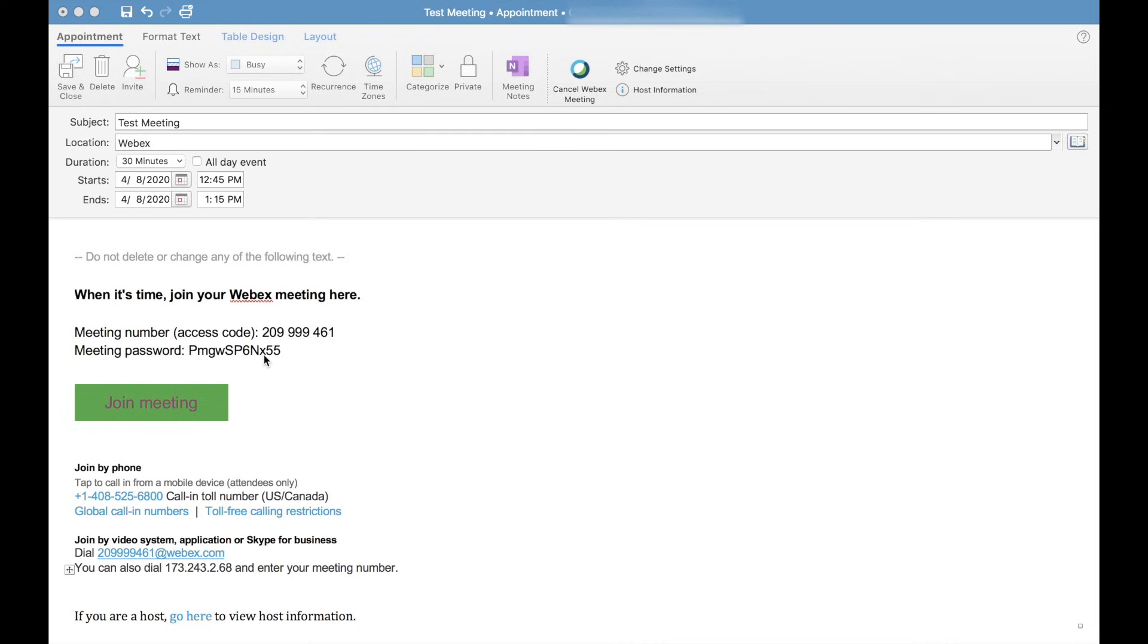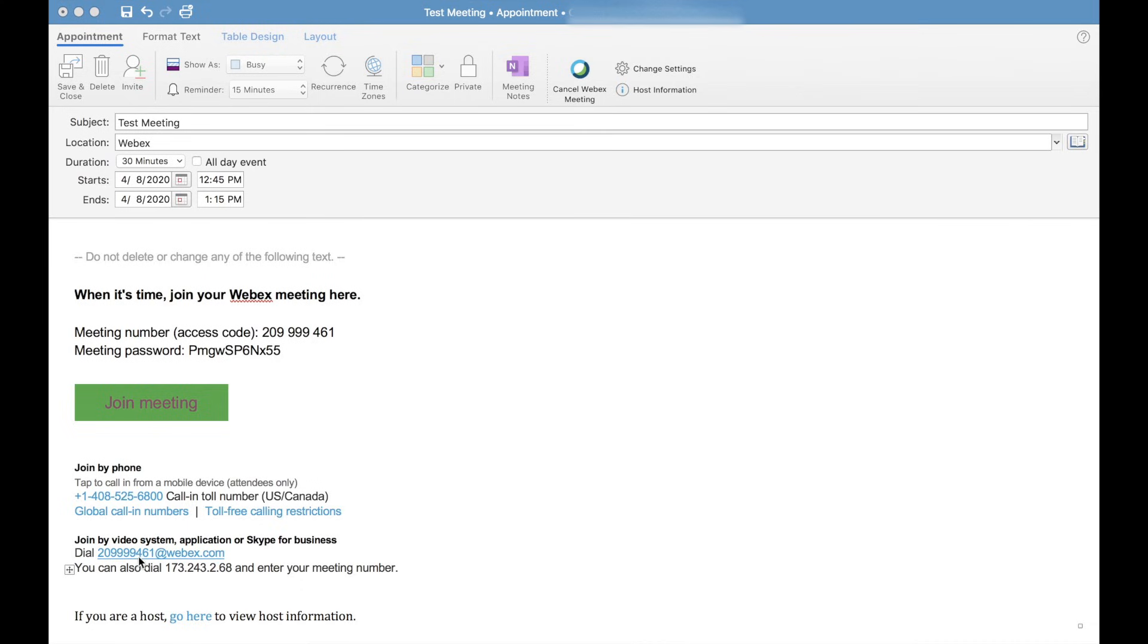There is a meeting password. The nice thing about this is if you were specifically invited, the meeting password is embedded in this join meeting link as well. If you're calling in from a phone, from a phone only perspective, look for the dial in number information here. And if you're dialing from a SIP or a Skype video endpoint, the meeting number is followed by at webex.com from a SIP dialing perspective.